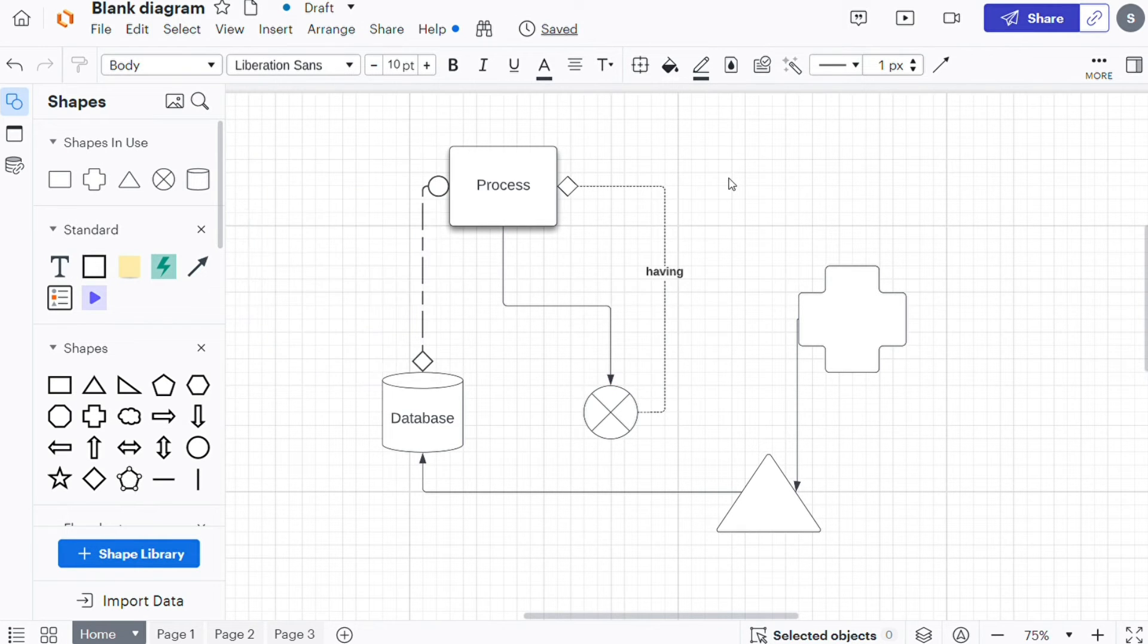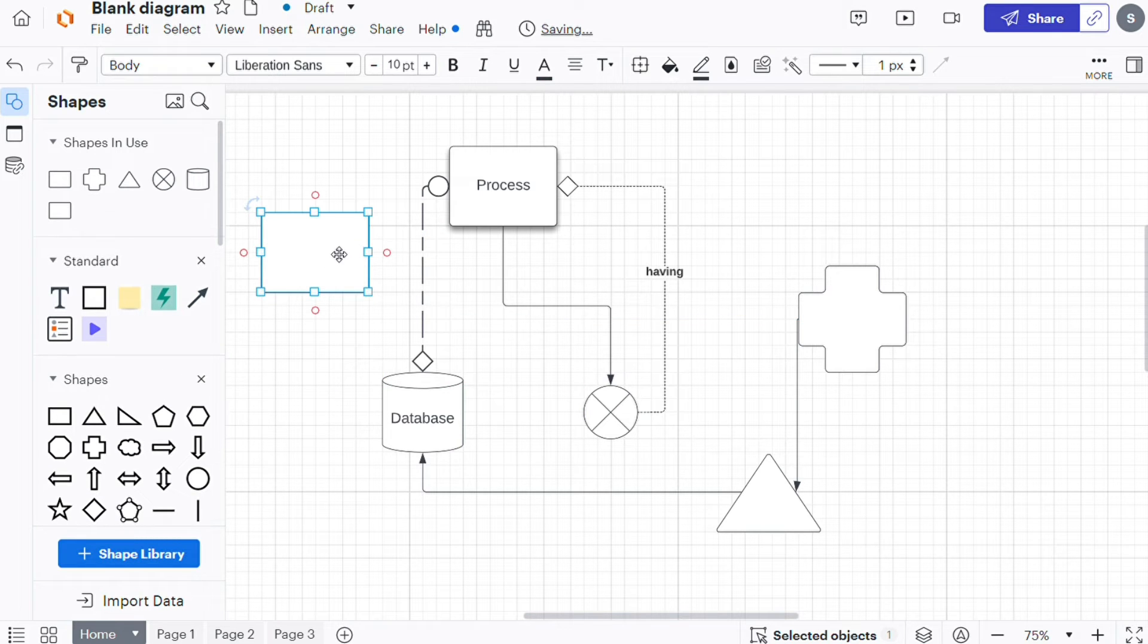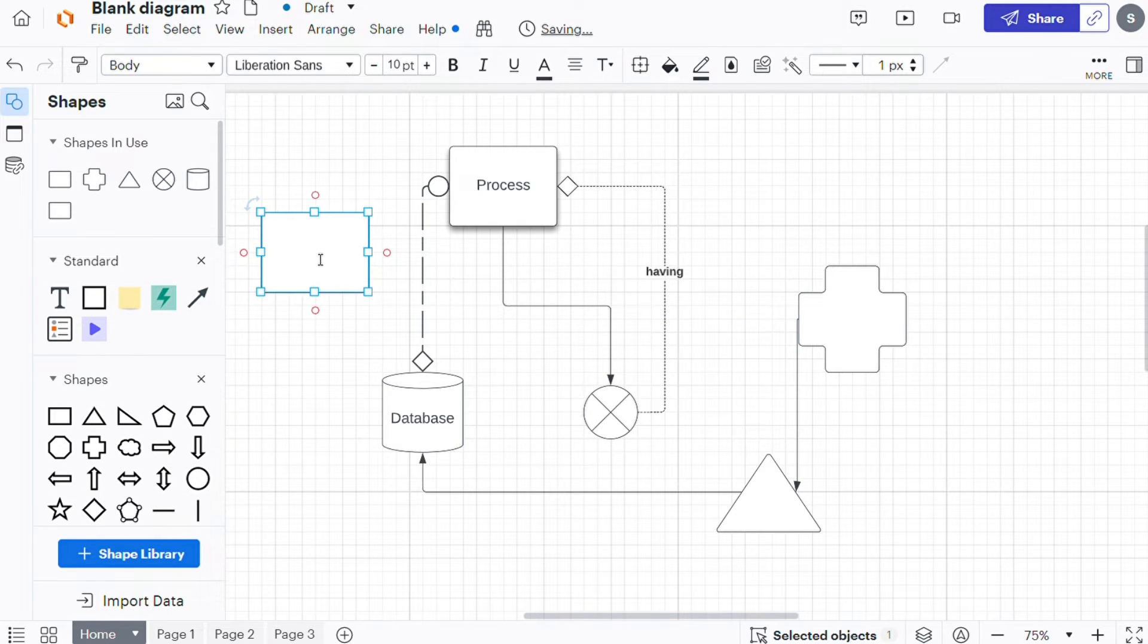First, to add text to a shape, drag and drop a shape from the shape menu or double click on an existing shape and start typing.